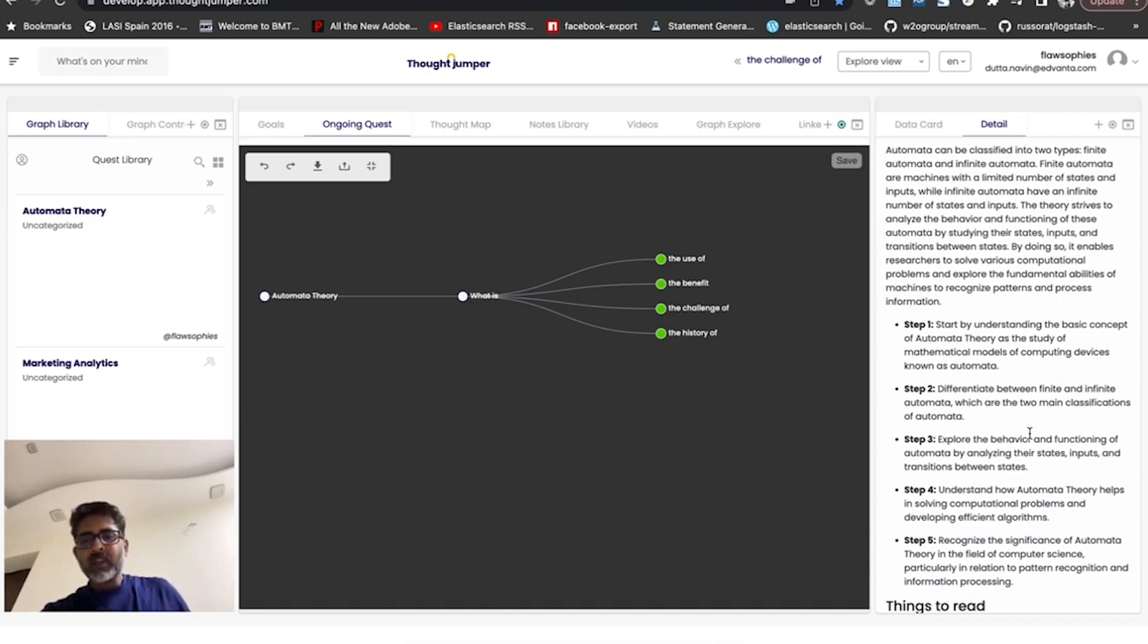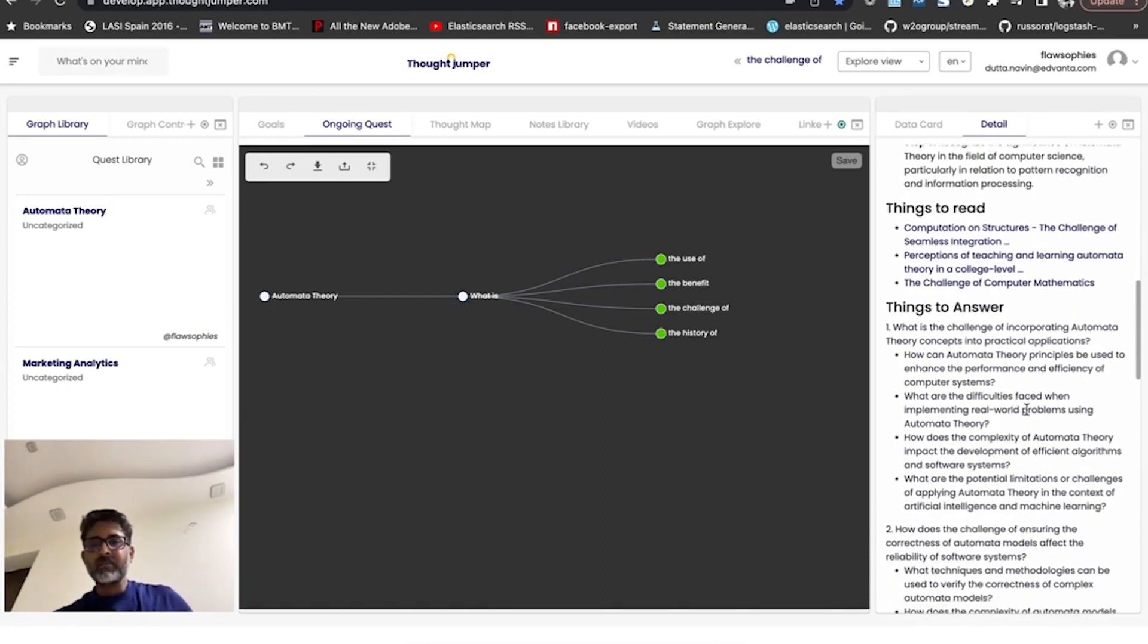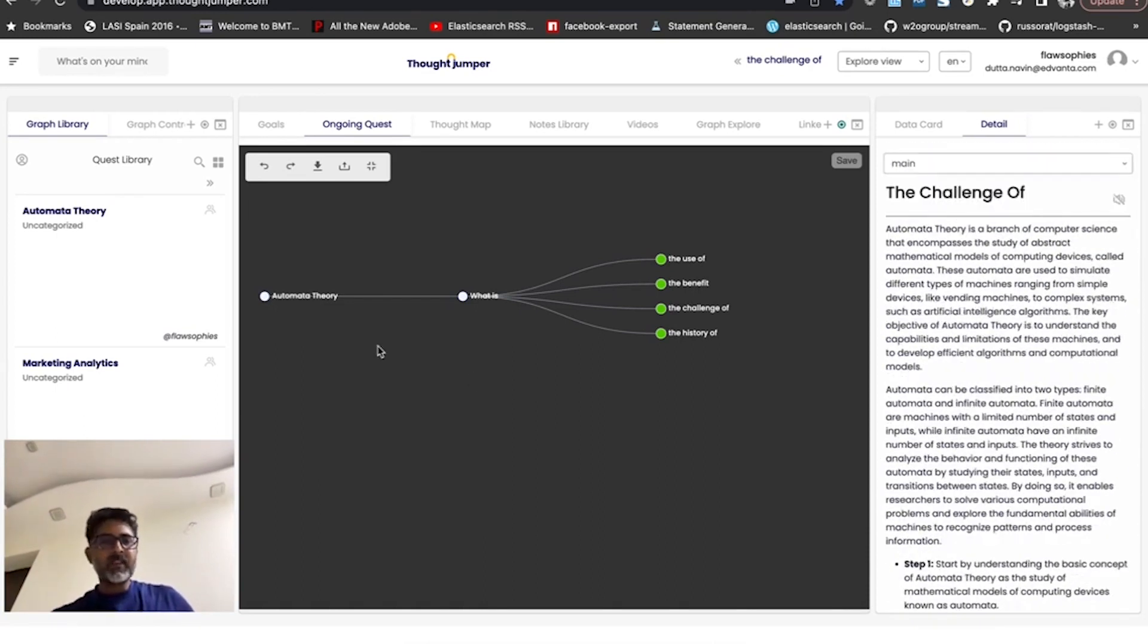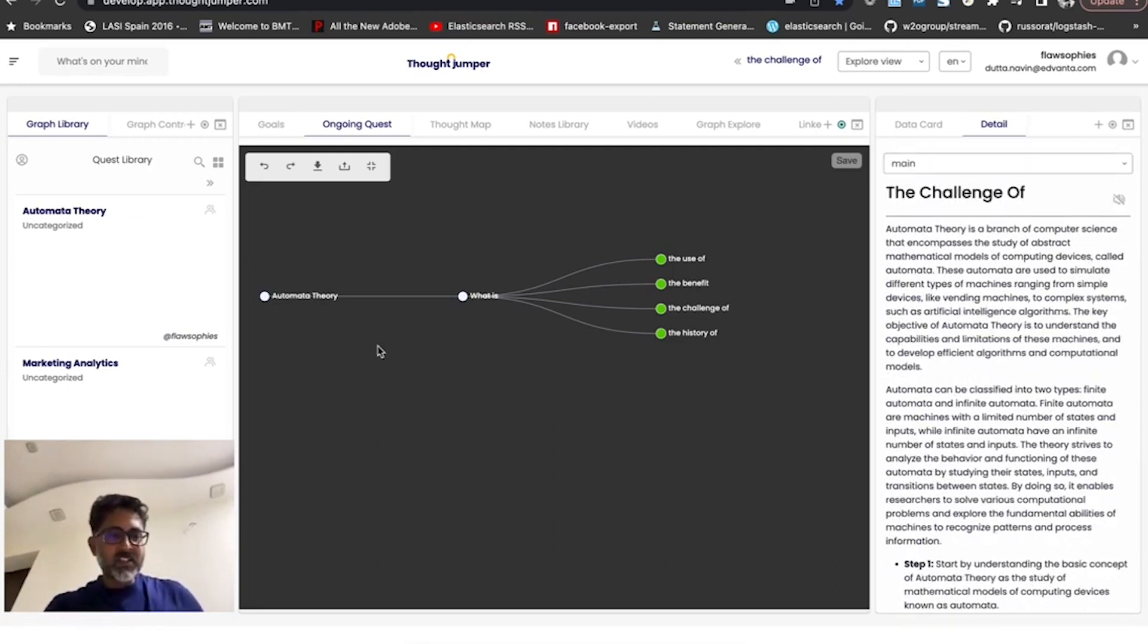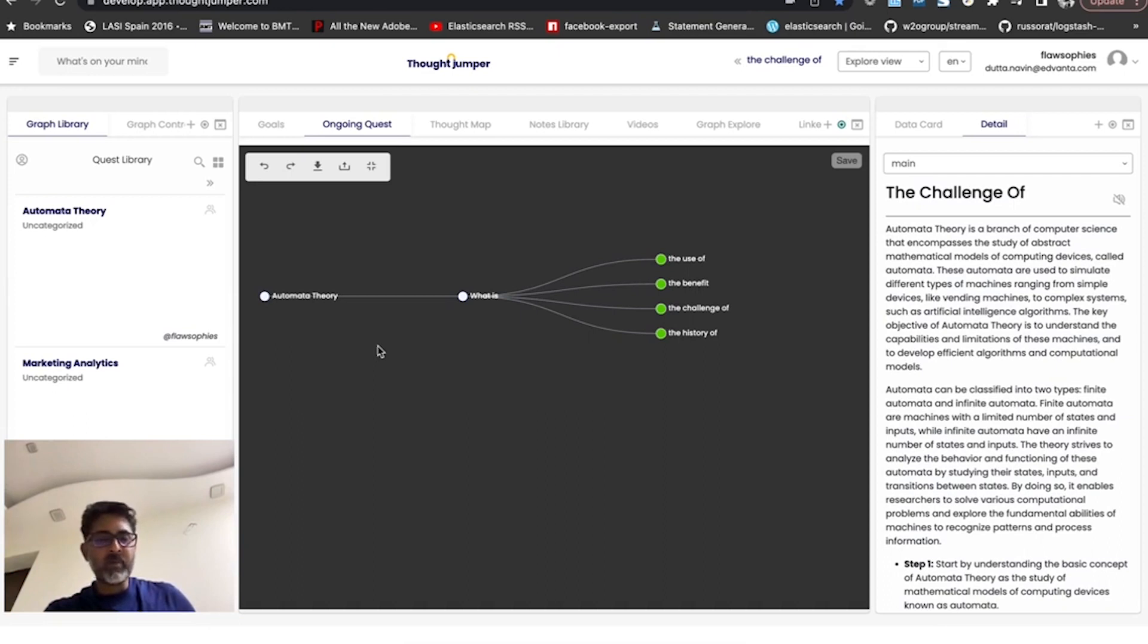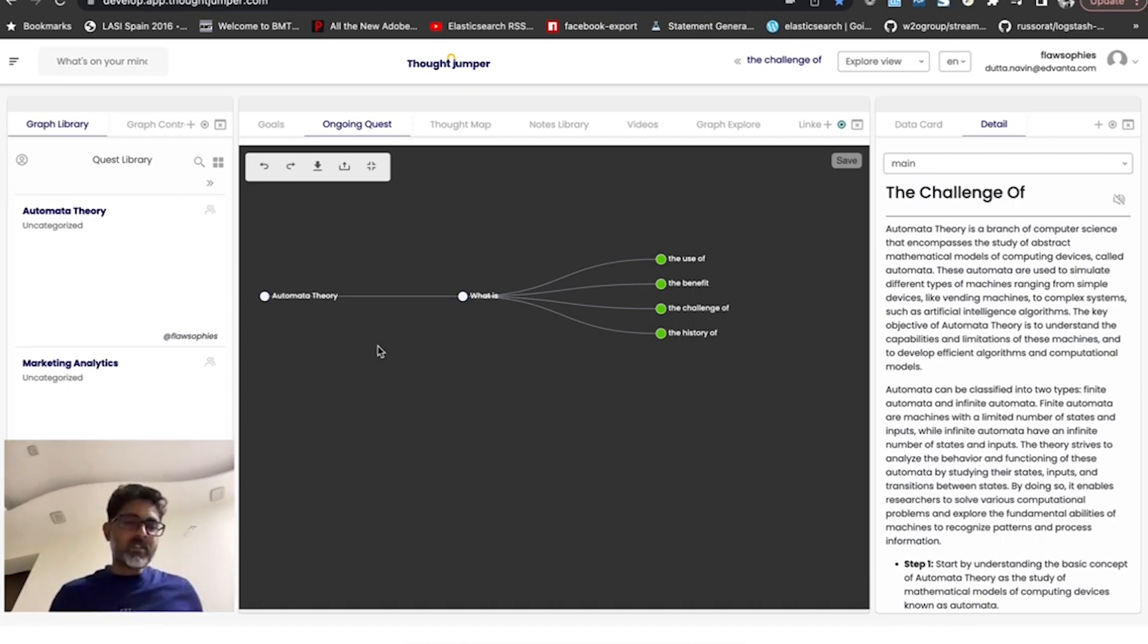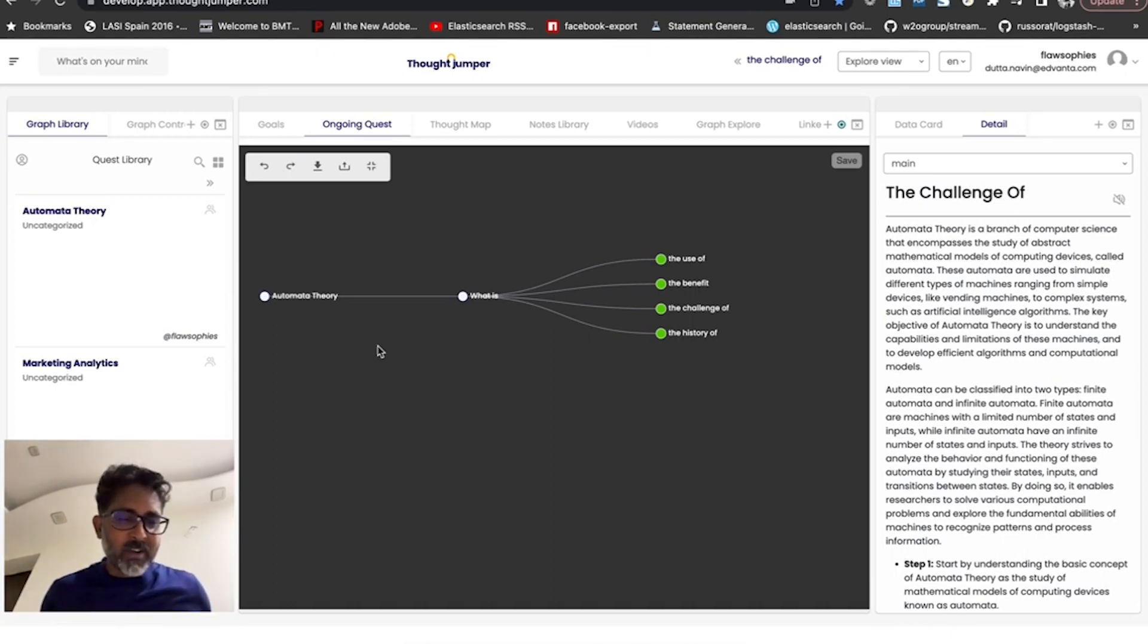So essentially that's a nutshell what automata theory is about. I would leave you to see the next video where I talk more about how and where this gets applied, and in the third video, we'll jump into the theory of computation. If you continue to like this...